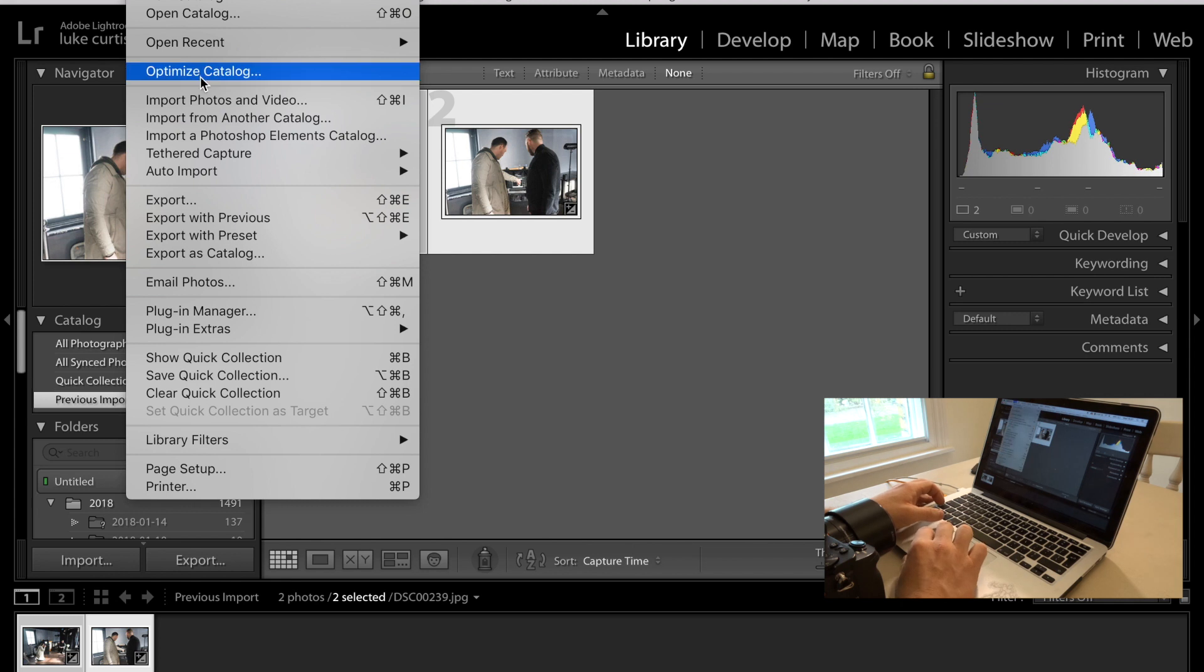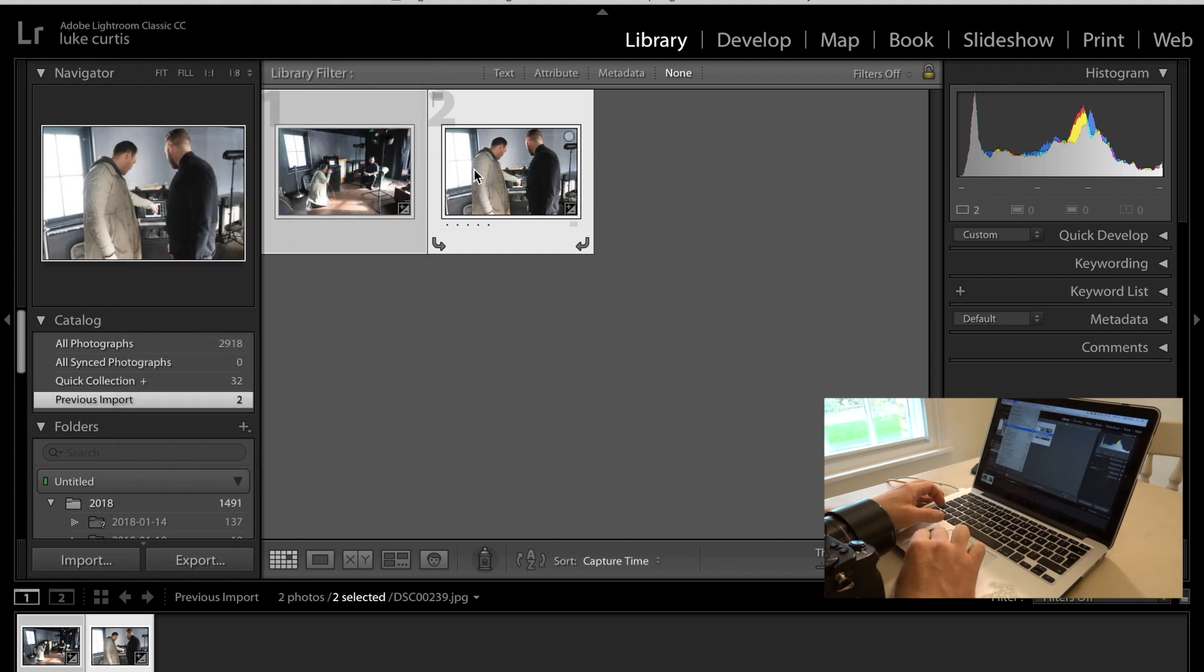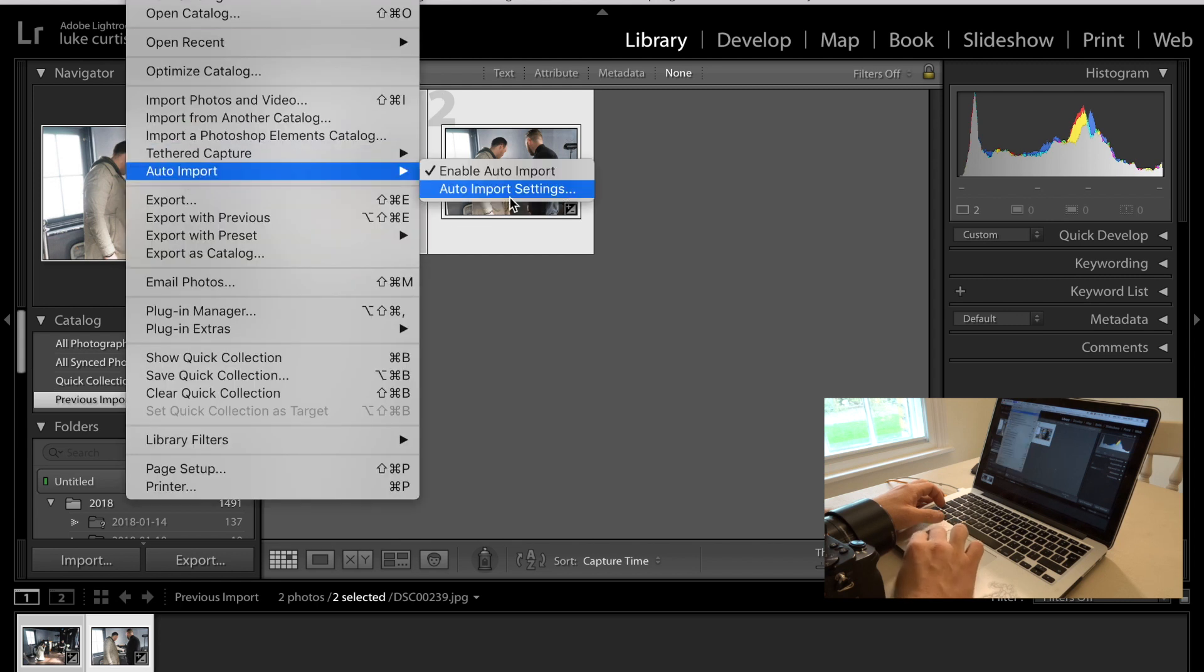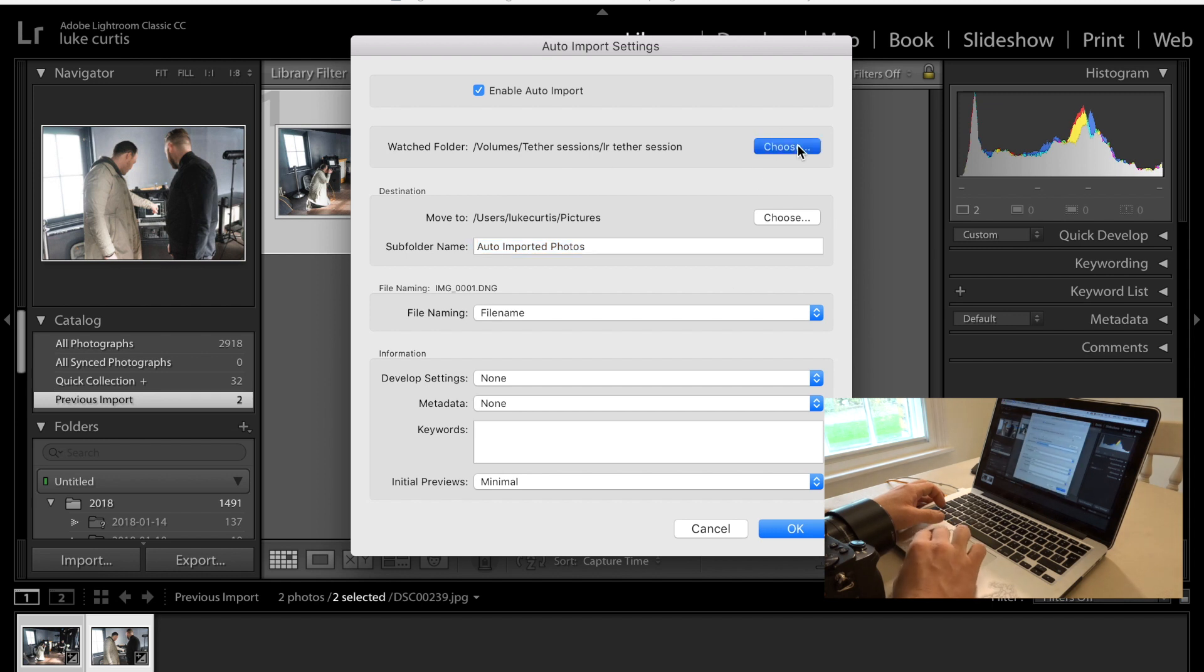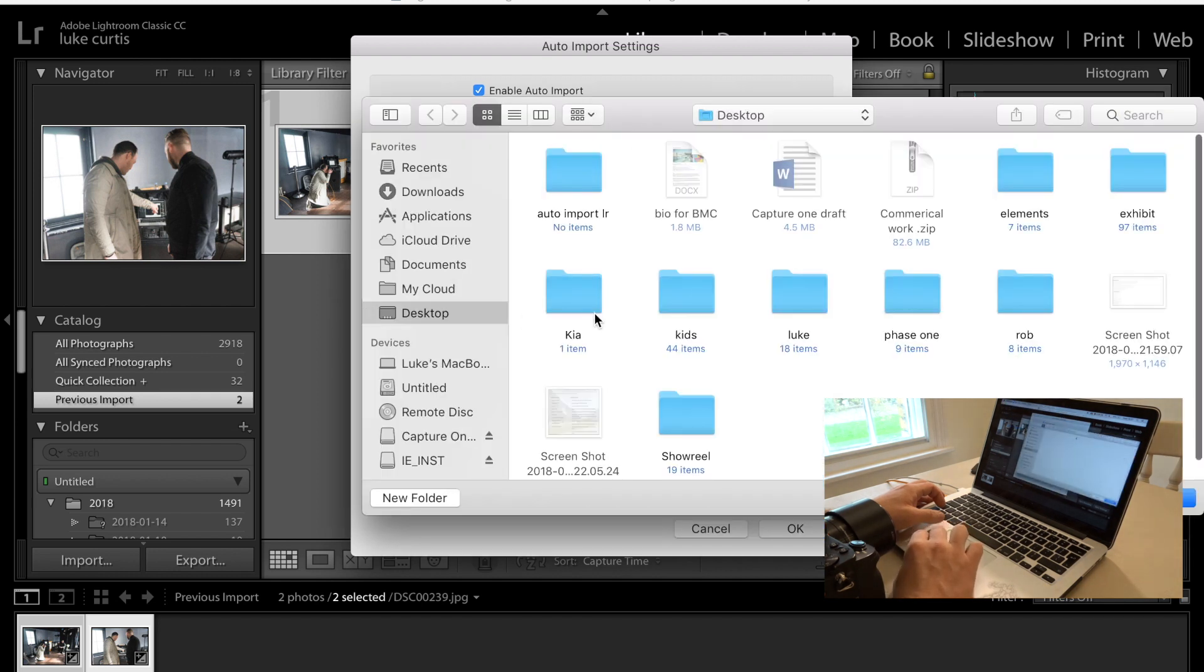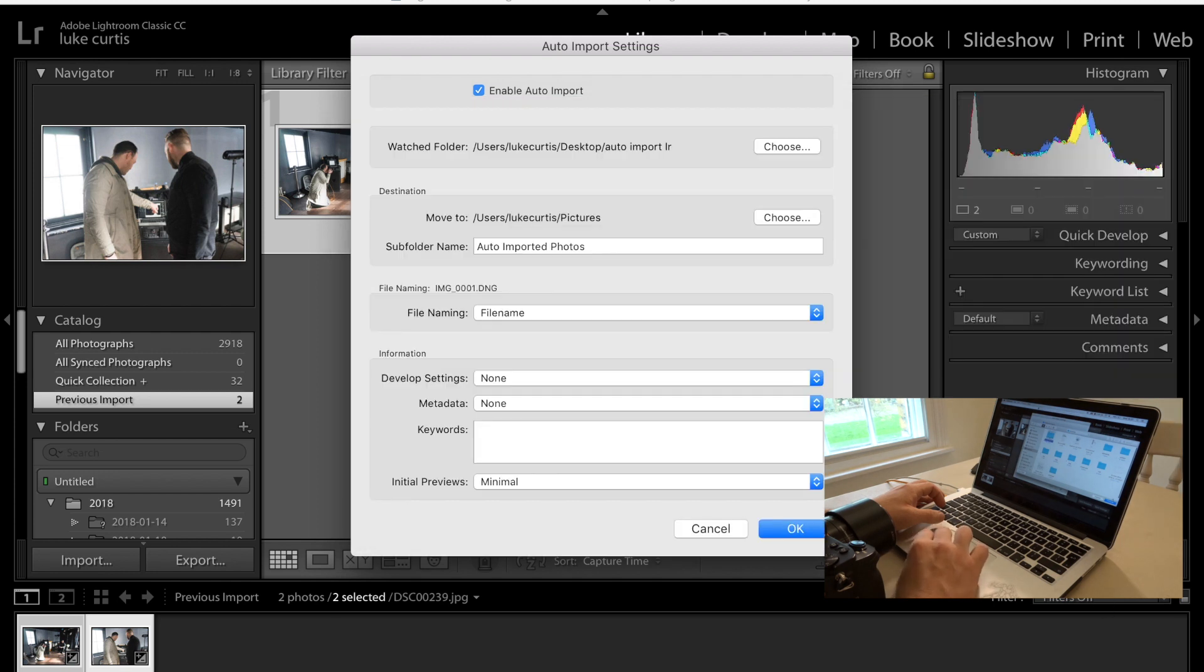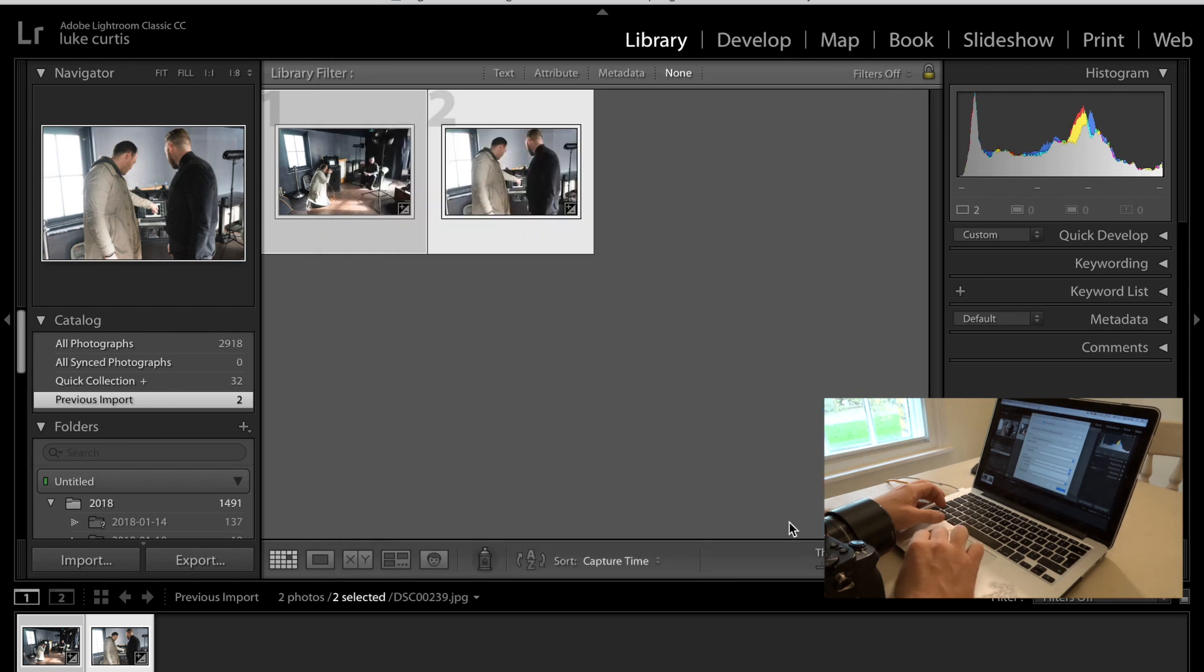We're going to go File, Auto Import, Enable Auto Import. And then we're going to go to Auto Import Settings. So we're going to choose where we're working from. And we're going to choose that folder on the desktop. Got ya. So that's created. And we're ready to go.